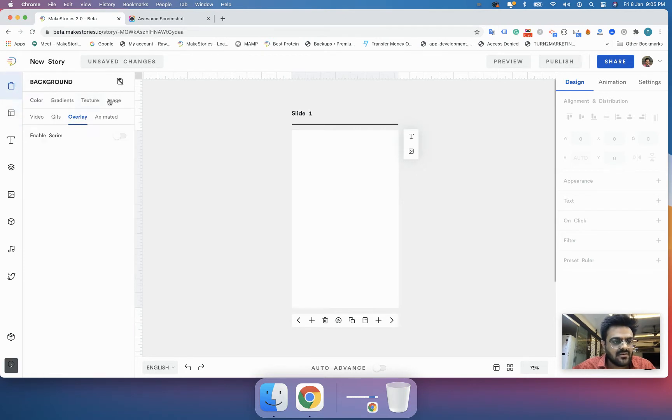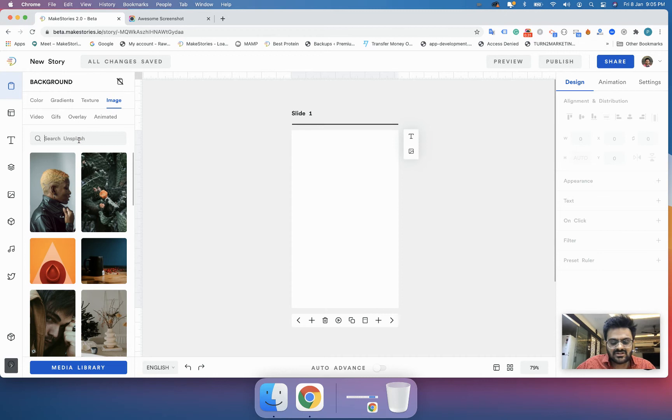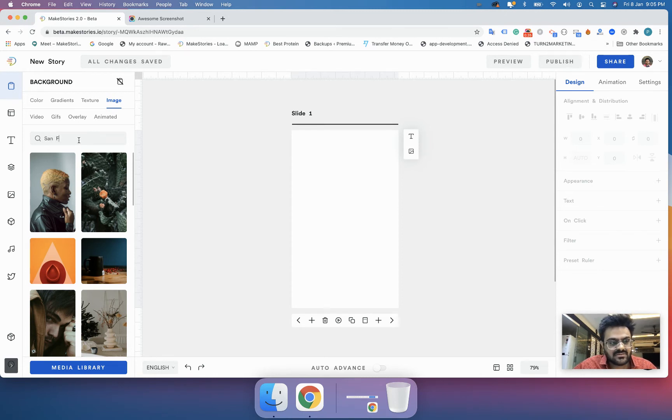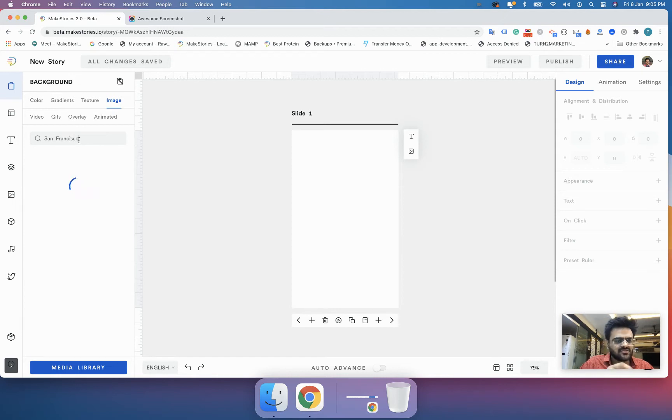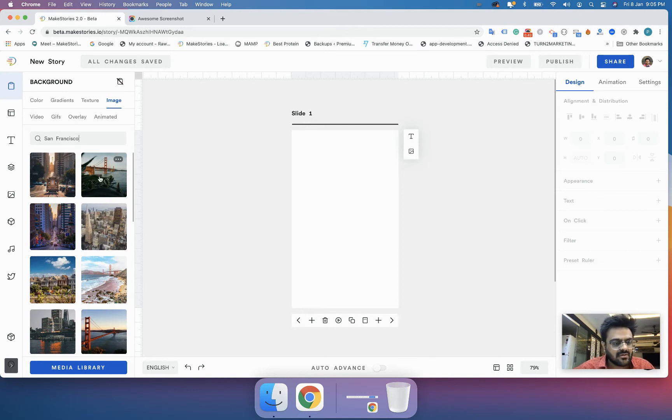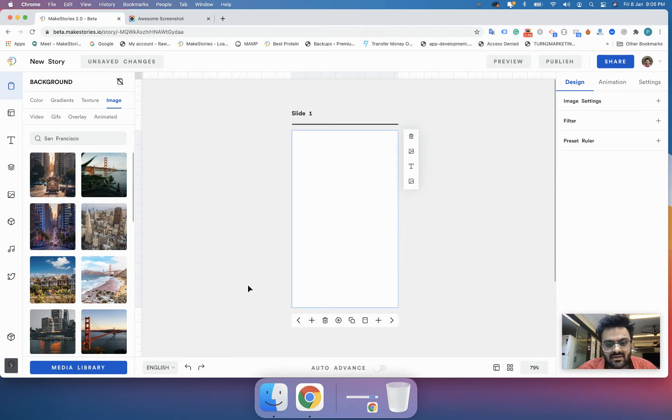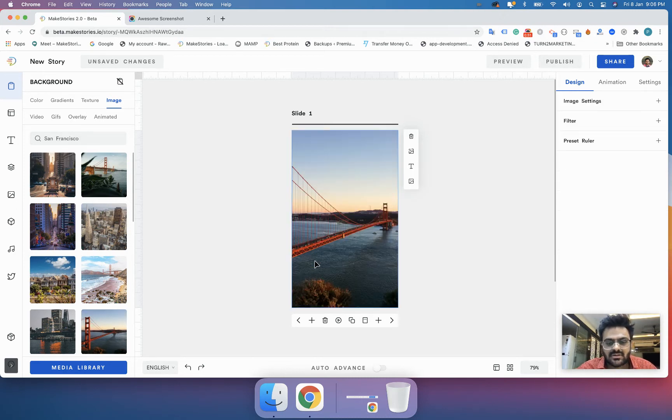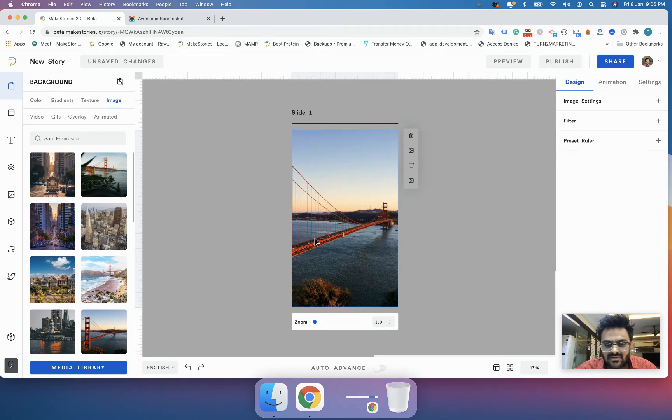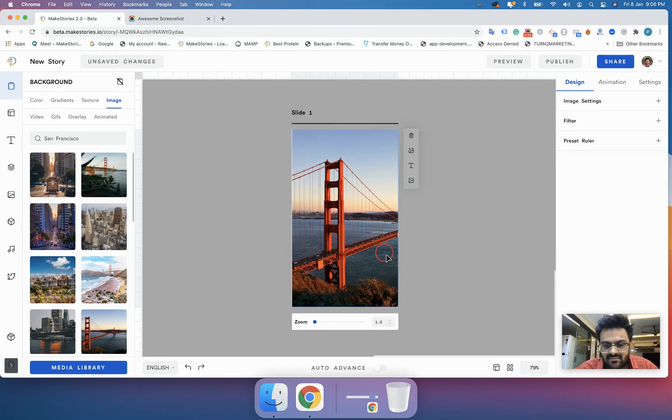We have seen how to set the image as a background, so now let's try to create a story on San Francisco. I would just search for San Francisco, and this way you will also get a small revision of the things that we did till now. I'm going to set the image over here as a background of the Golden Gate Bridge. I will double tap it and keep it this way.